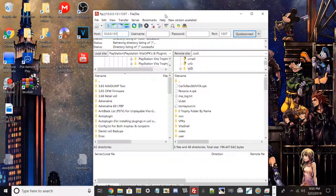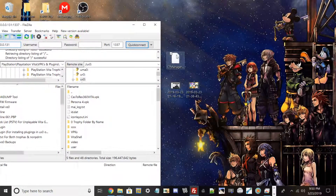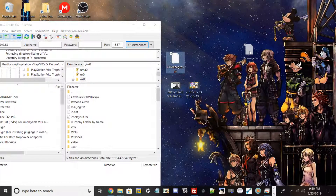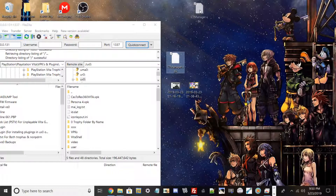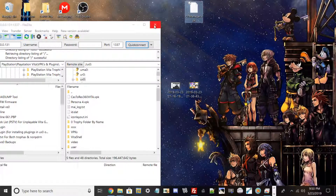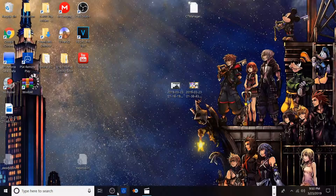Drag and drop the CT Manager VPK into UX0. Everything I use in my videos will be linked in the description below, so all you need to do is drag and drop it. Since I already have it installed, I'm going to exit out of FileZilla.